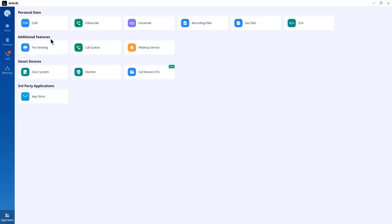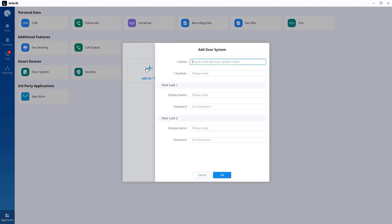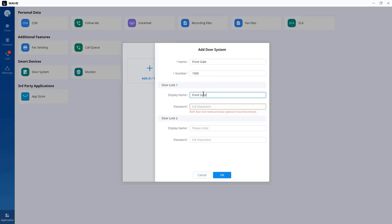Under smart devices, you can integrate Grandstream WAVE with GDS door stations. Name the device — for example, 'front gate' — and enter the extension that the GDS door station uses, such as extension 1008. The password is the PIN configured on the GDS door station, and it must match the remote PIN configured on the GDS 3700 door station.